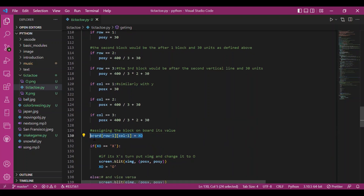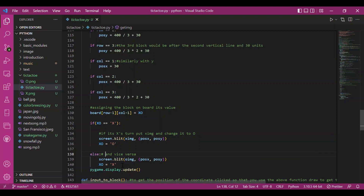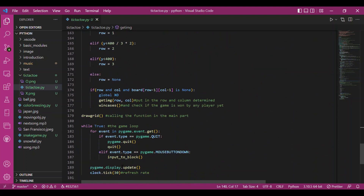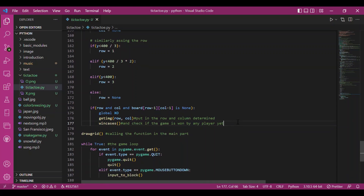After computing coordinates, we assign the current symbol (XO) to the board position. If XO is X, we blit the X image at those coordinates and then change XO to O to switch turns. If XO is O, we blit the O image and switch XO back to X. After calling get_image inside input_to_block, we call win_cases to check if there is any winning condition across rows, columns, or diagonals.